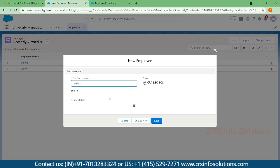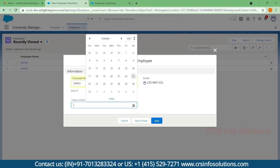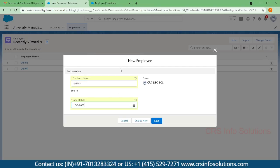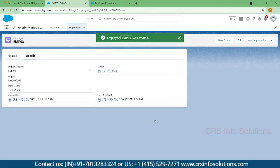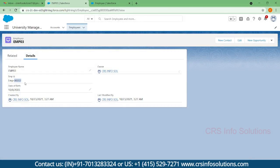EMP03. I'm filling a date of birth. Here you can find the auto number is generating automatically as 2. This is how the auto number will work.